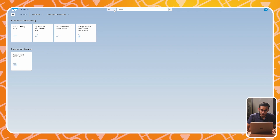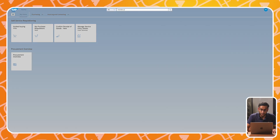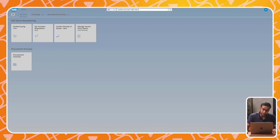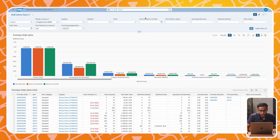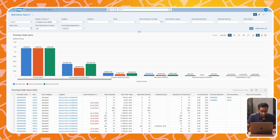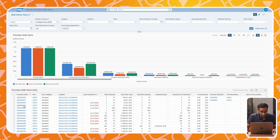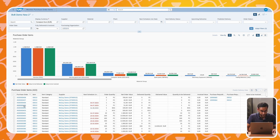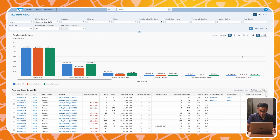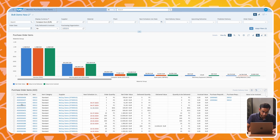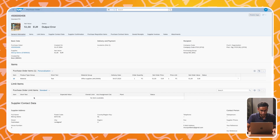Next to that, you also have the search function at the top. It's possible to search for applications, purchase order items, or a lot of other things. We are now looking at the Monitor Purchase Order Items app. This app is an embedded analytics app, and it shows all the data in real time. And because it is embedded in the system, you have the possibility to drill down to the purchase document itself.